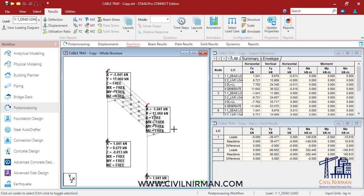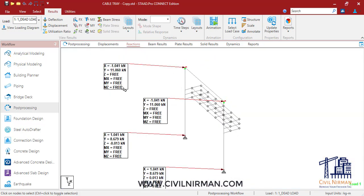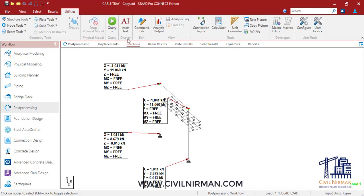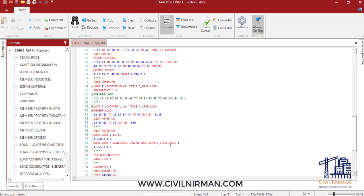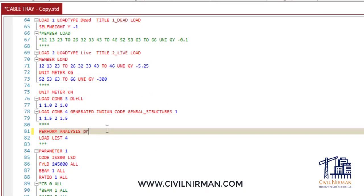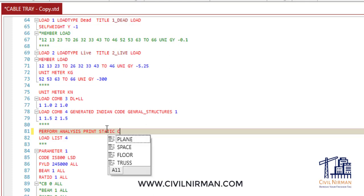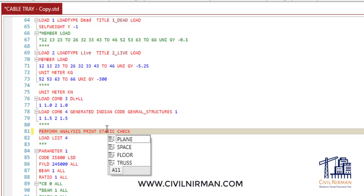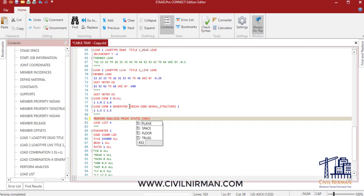Another important point — the same information can be obtained by specifying the 'print static check' result command in the editor. In the perform analysis part, you can write 'PRINT STATIC CHECK'. With this option added to the analysis command, the total applied load from each primary load case will be displayed in the output file.